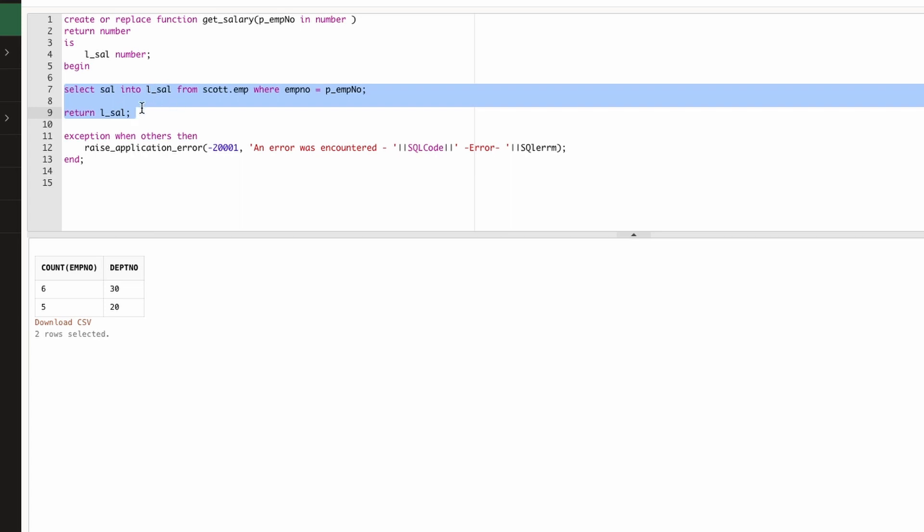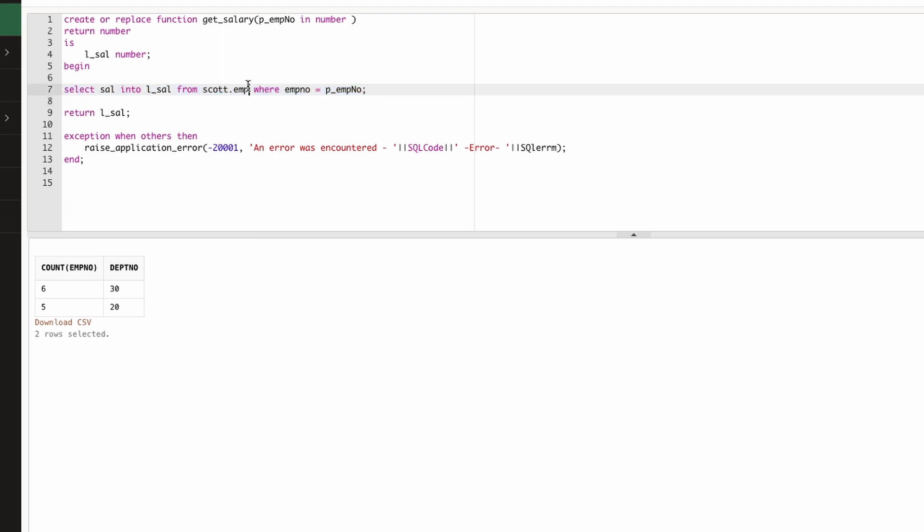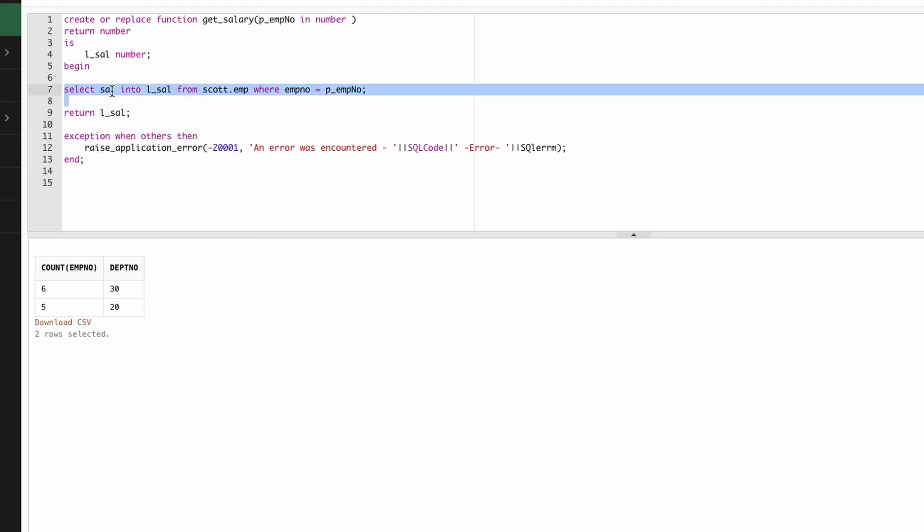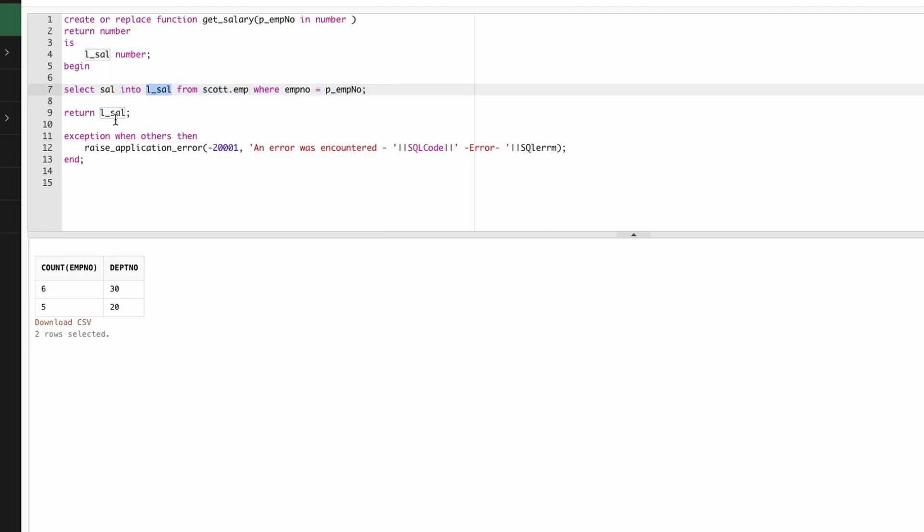And here is the core logic of our application. What we are saying in this function—I want to get the salary into this variable from this particular table where employee number equals to employee number passed in as a parameter. When this query will execute, it will set this data into L underscore SAL variable and it will return it. In case of any issues, it will go to the exception statement and work accordingly.